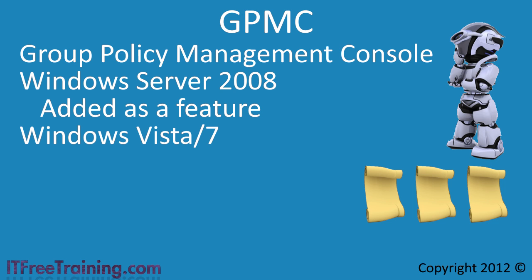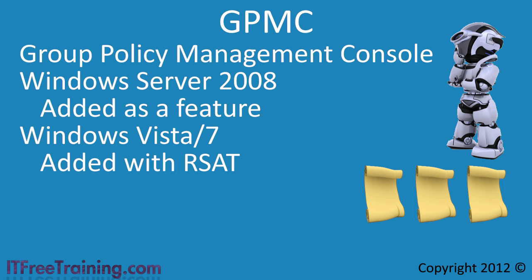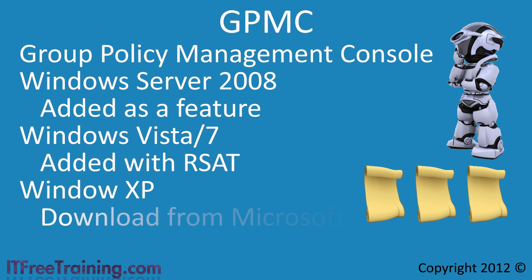In Windows Vista and Windows 7, GPMC is a part of the remote server administration tools, downloadable from the Microsoft website. With Windows XP you can download the GPMC as a standalone install from Microsoft. This will give you the ability to modify Group Policy depending on which operating system you are running, but Group Policy also has configuration files that define the settings used in Group Policy.